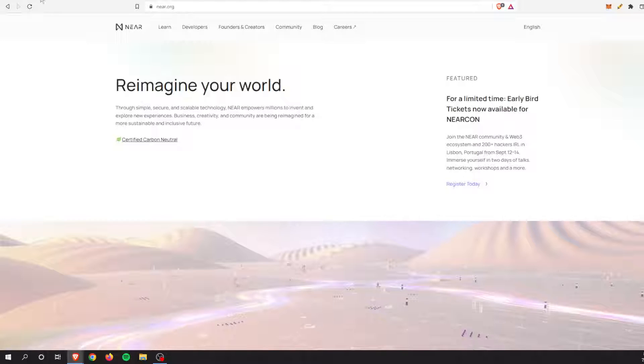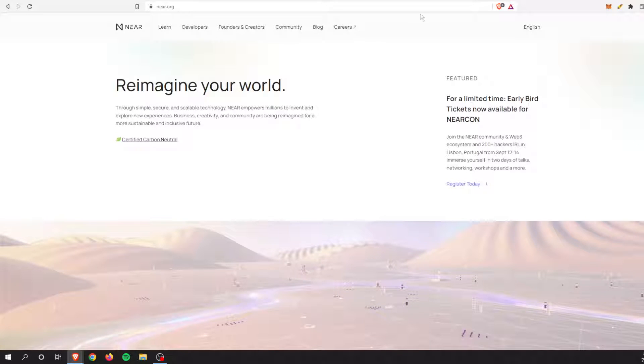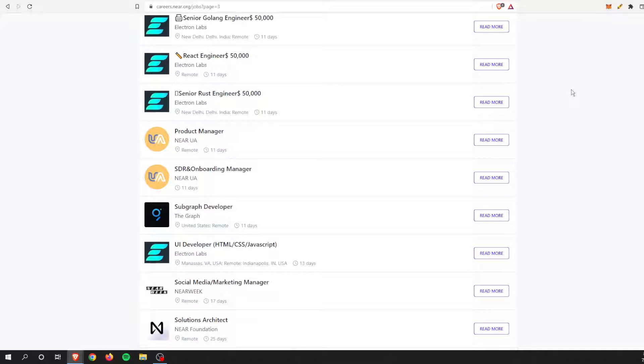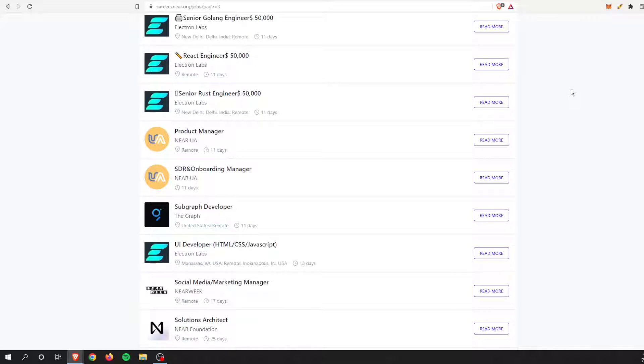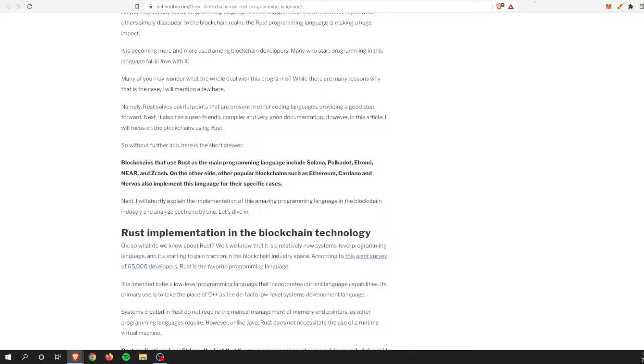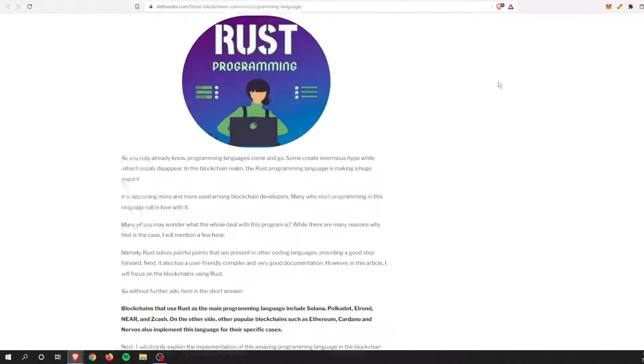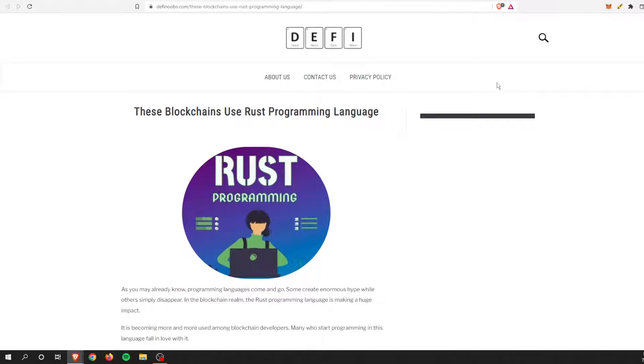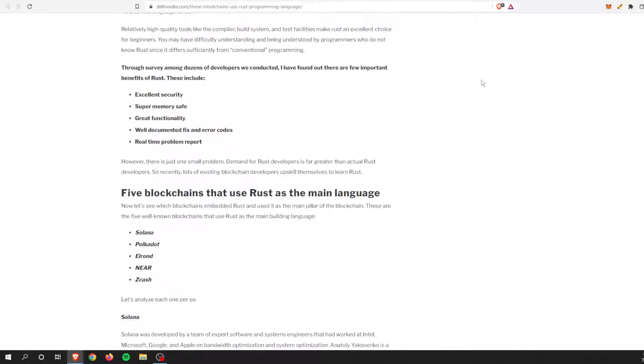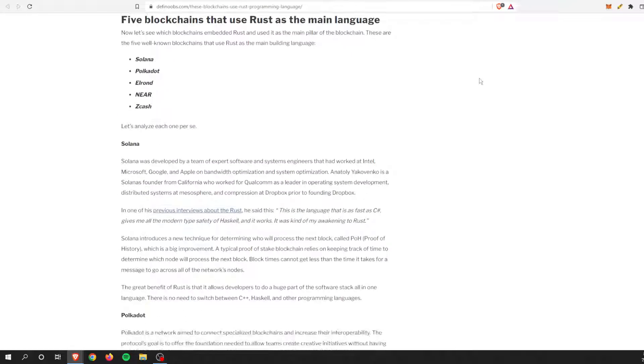And if you were to Google, this is just straight from the Near Protocol website, like I said, but if you were to Google it, there are other jobs out there that are paying equally as much, if not more, for knowing Rust. And one of the benefits also to the Rust language is, like I said, there's only a select few blockchains that currently utilize Rust and they are big blockchains.